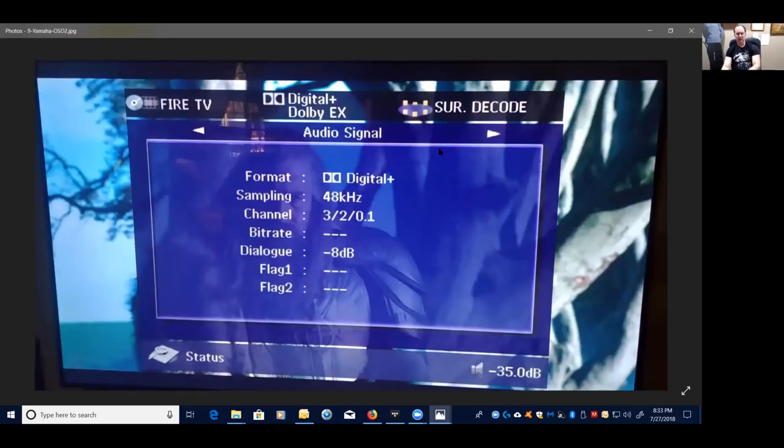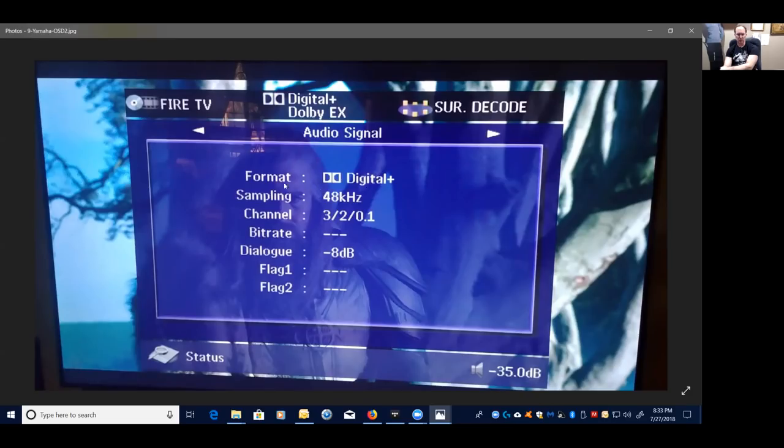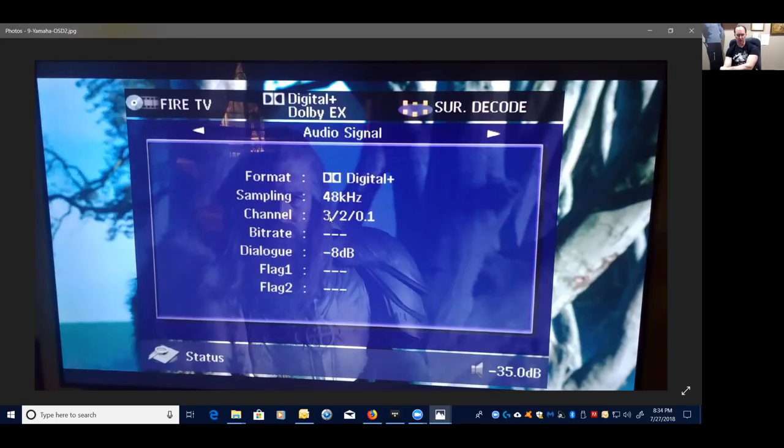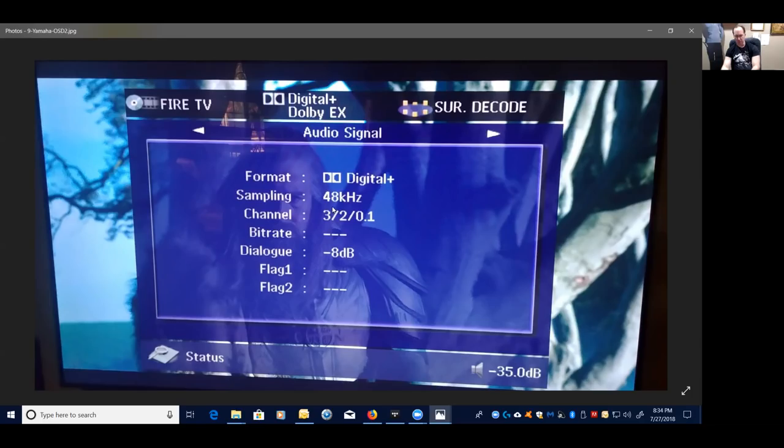The other thing is a lot of receivers have an info button on the remote control. You hit that info button, it'll tell you what your format is. In this case, I'm doing Dolby Digital Plus from Fire TV, sampling rate of 48 kilohertz, and 3.2.1. So it's three discrete channels up front, then your two surround channels, and then the .1 for the bass. Now I know that I'm doing 5.1 surround. So I always like to check that when I start something or it's the first time I use a source and I'm unsure.